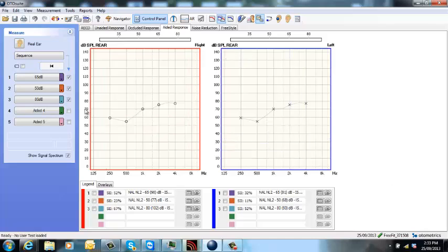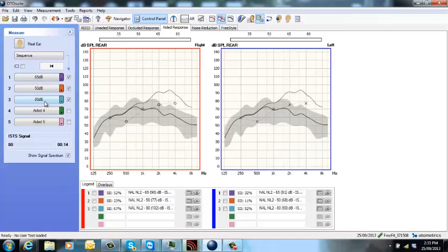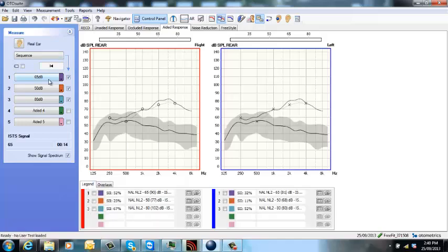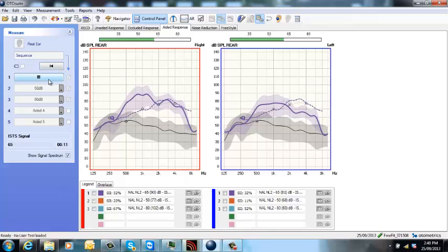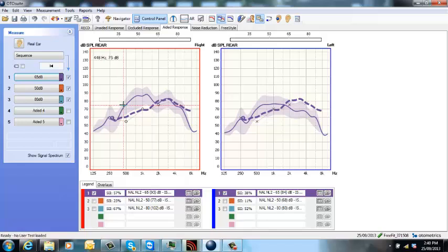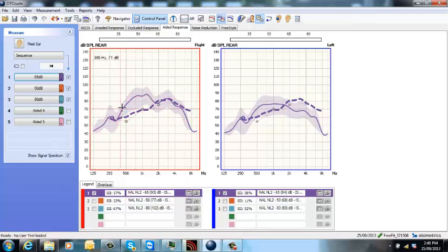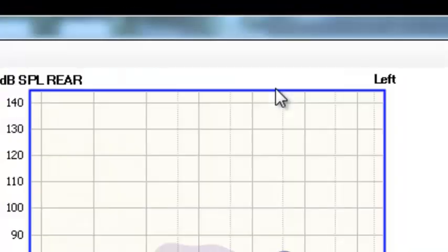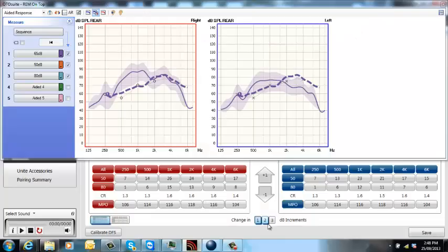So you can see here I've got my different stimulus levels: 65, 50, and 80. And when I hover over those different buttons, you can see I get different responses coming up on the screen. So if we run a 65 dB stimulus, you can also use on-top mode in this view, which is this button up here. This allows you to have the gain controls from the hearing aid software underneath the software for your eardrum measures.